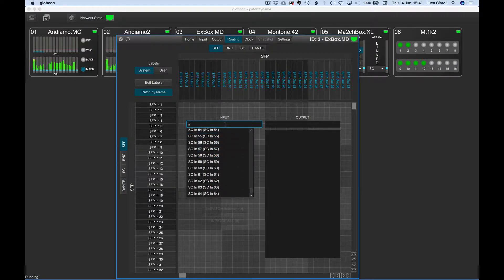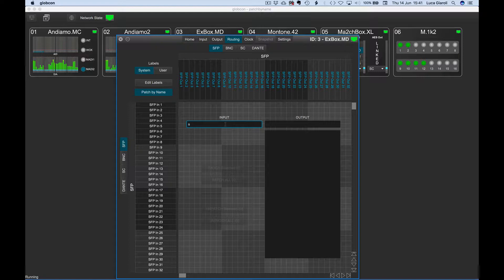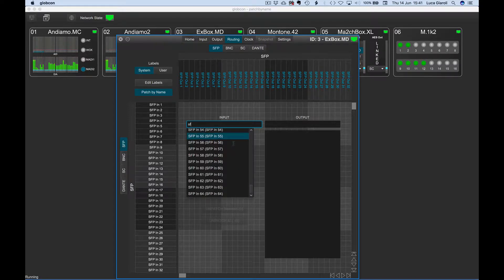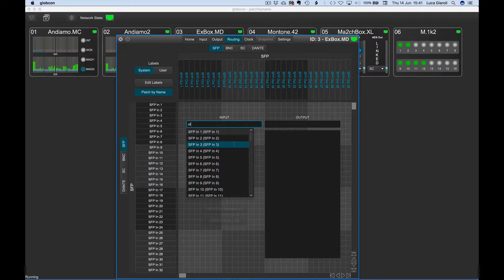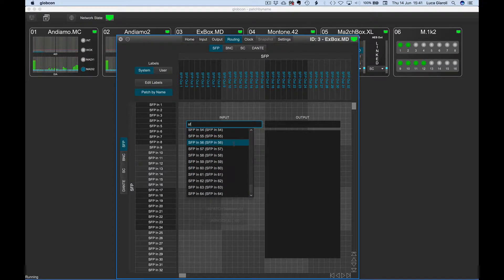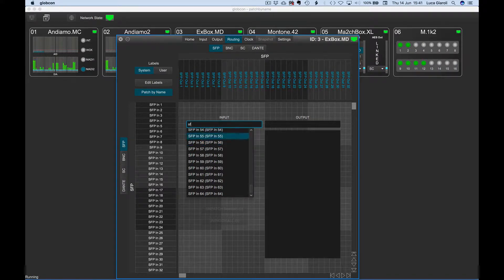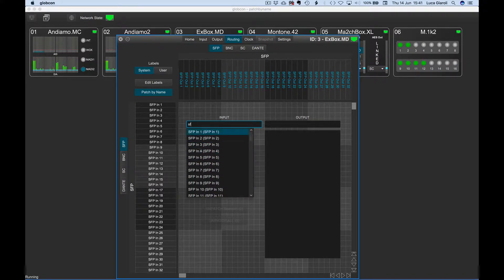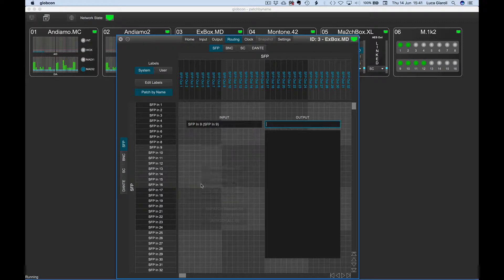If we then type an F, the list is much shorter, showing just the 64 SFP channels. We can probably decide now to scroll the list and click on the desired input channel.